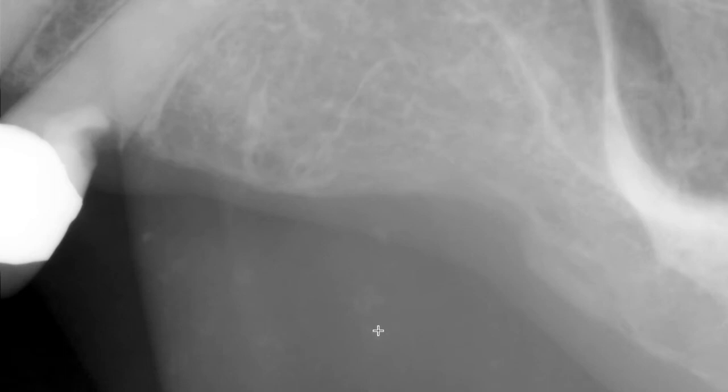So here we have some more on the other side. Not nearly as much as we had on the patient's right side, but you can tell there's still quite a few.